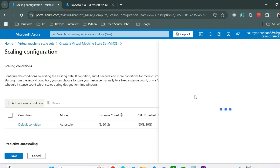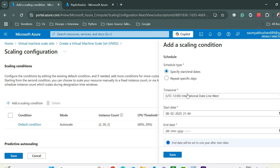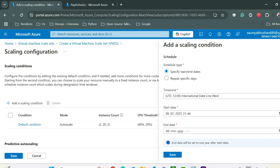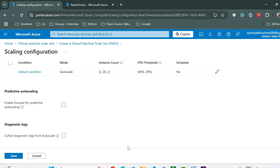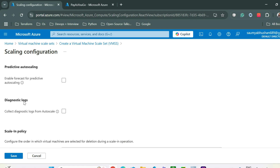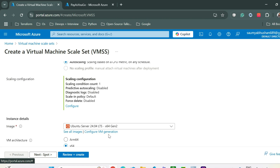You can also add a new scaling condition by providing a name, selecting options, and choosing a time zone to schedule scale-up and scale-down of instances by time. We won't do that now. You can also enable predictive auto scale and a lock. Then click Save.